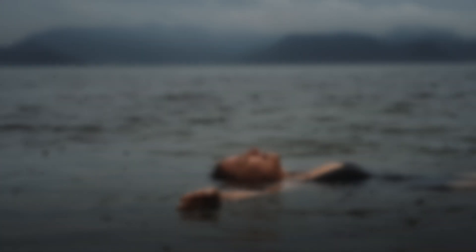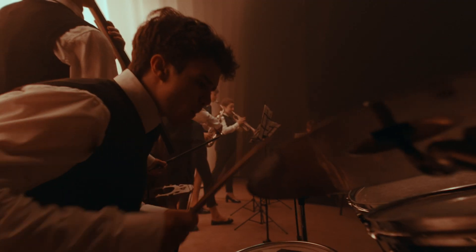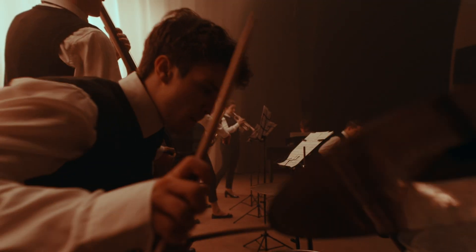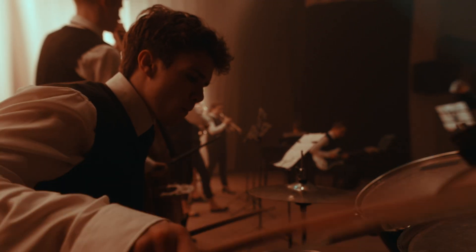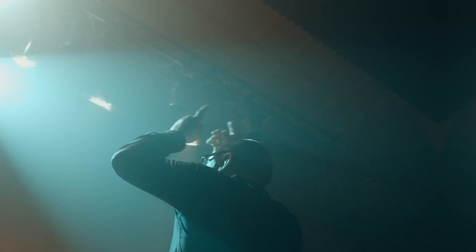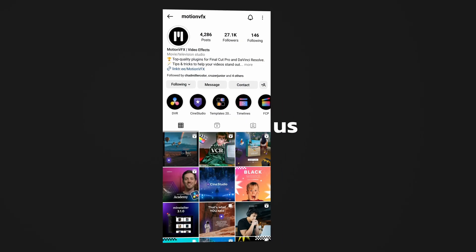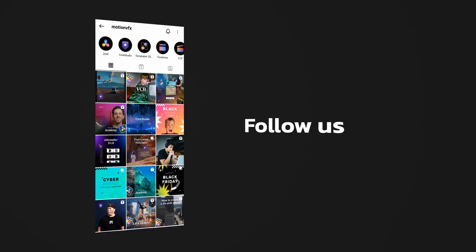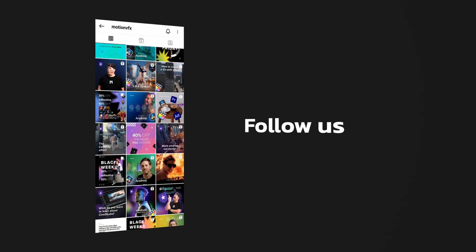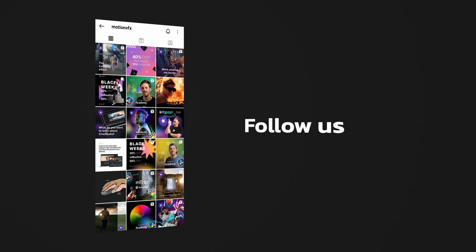So this is M Movements. Again, you can check it out. It's on our website. It's available for DaVinci Resolve as well as Final Cut Pro. I hope you check it out. I hope you enjoy it. Thank you for watching this video and we'll see you next time.